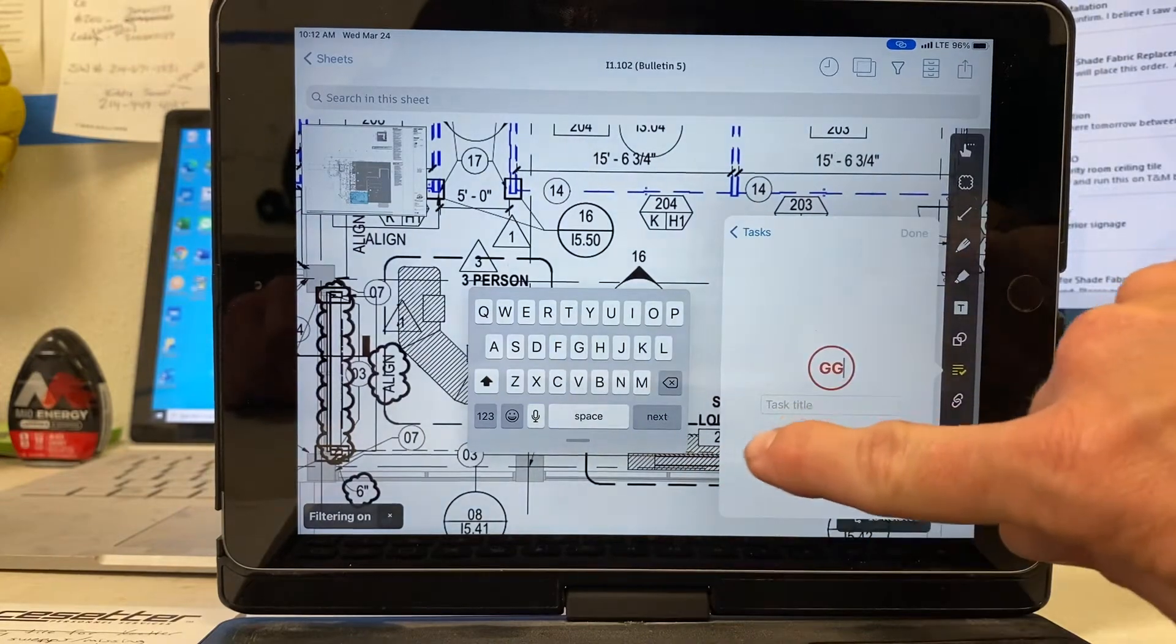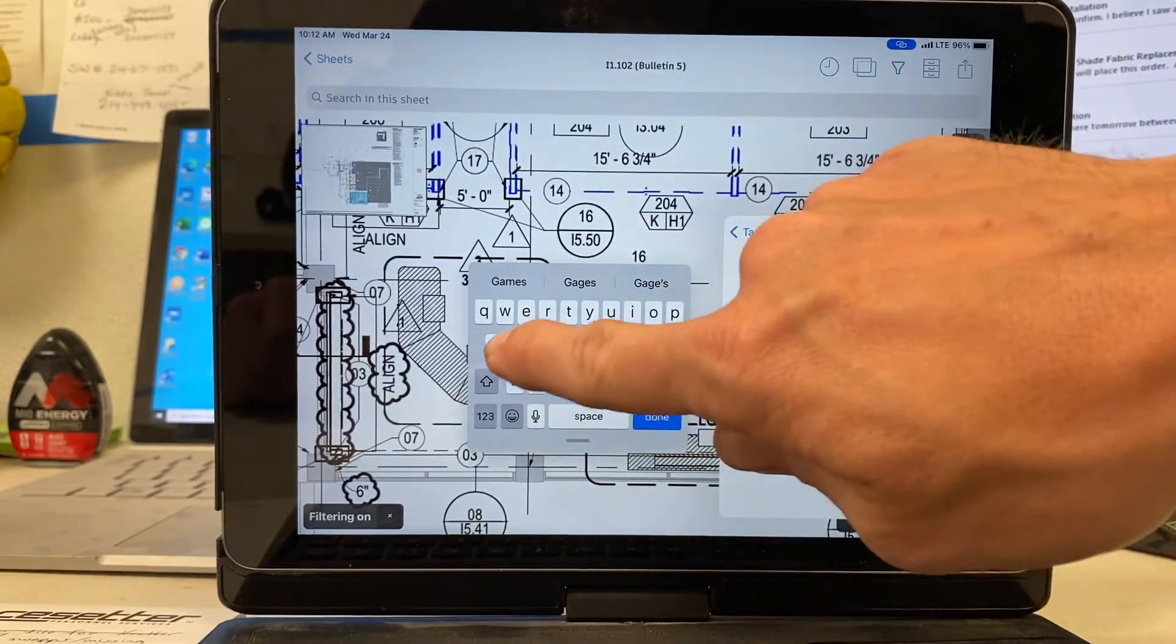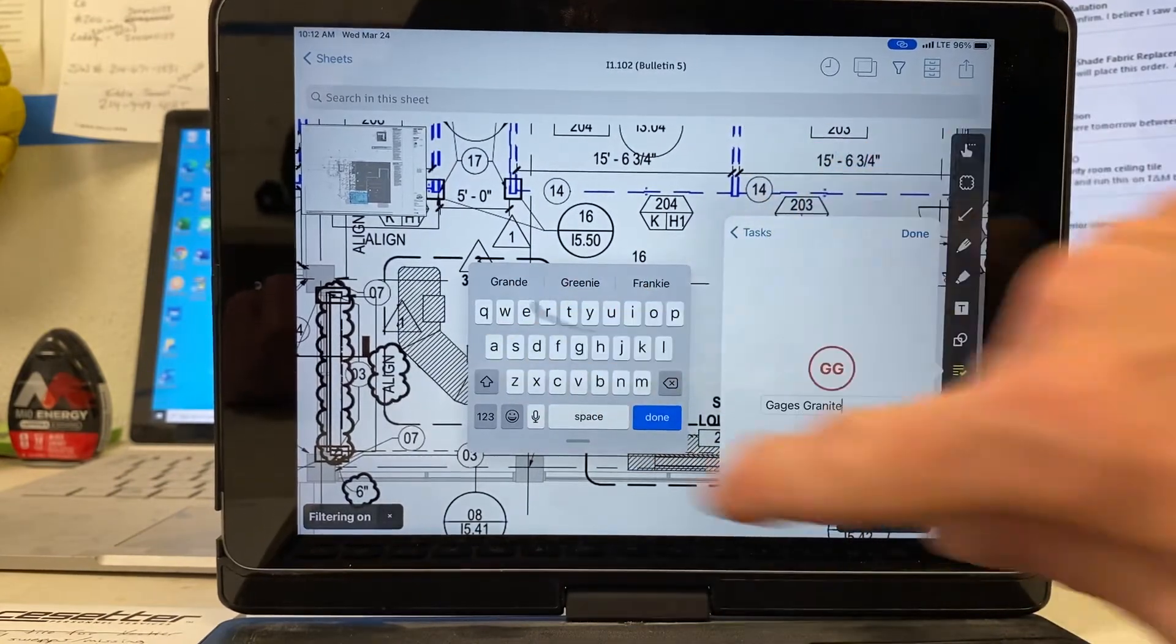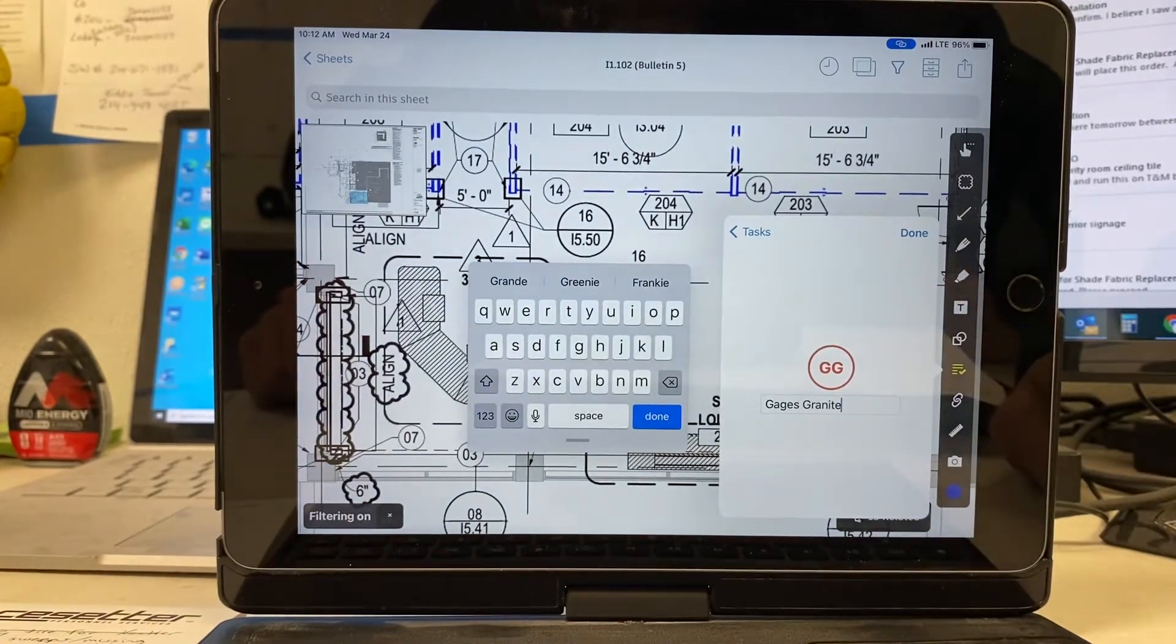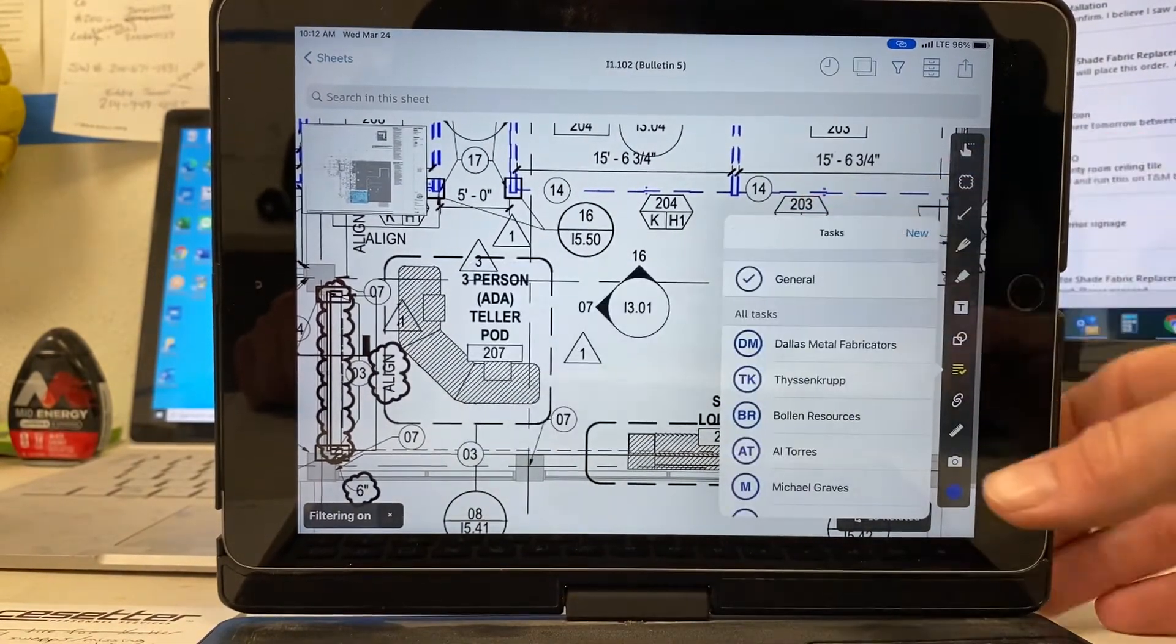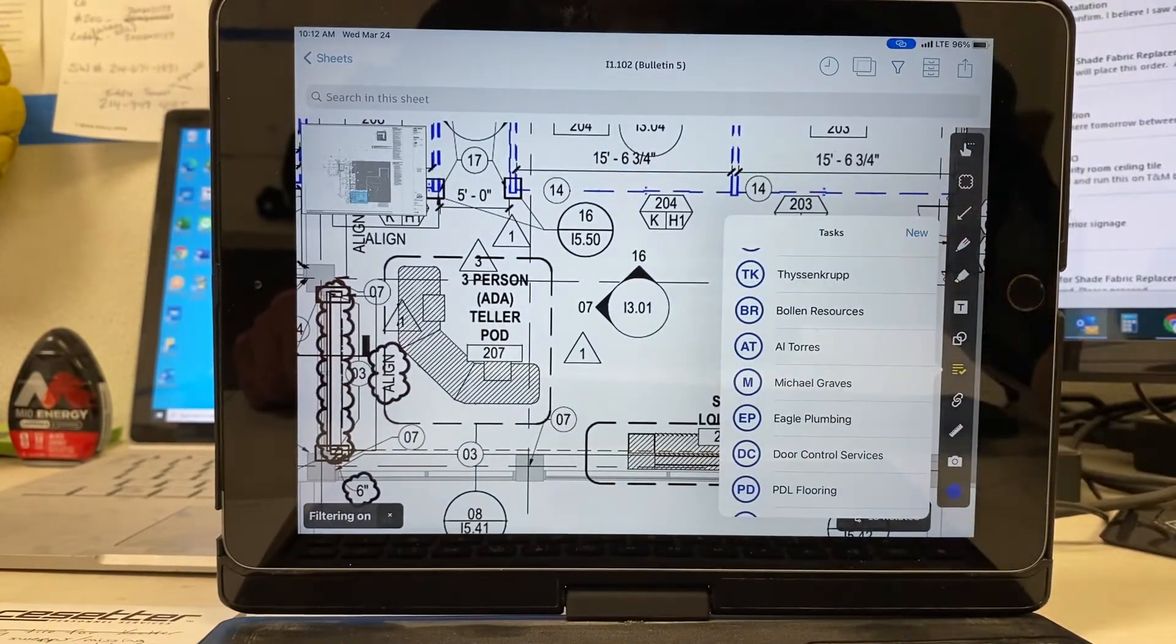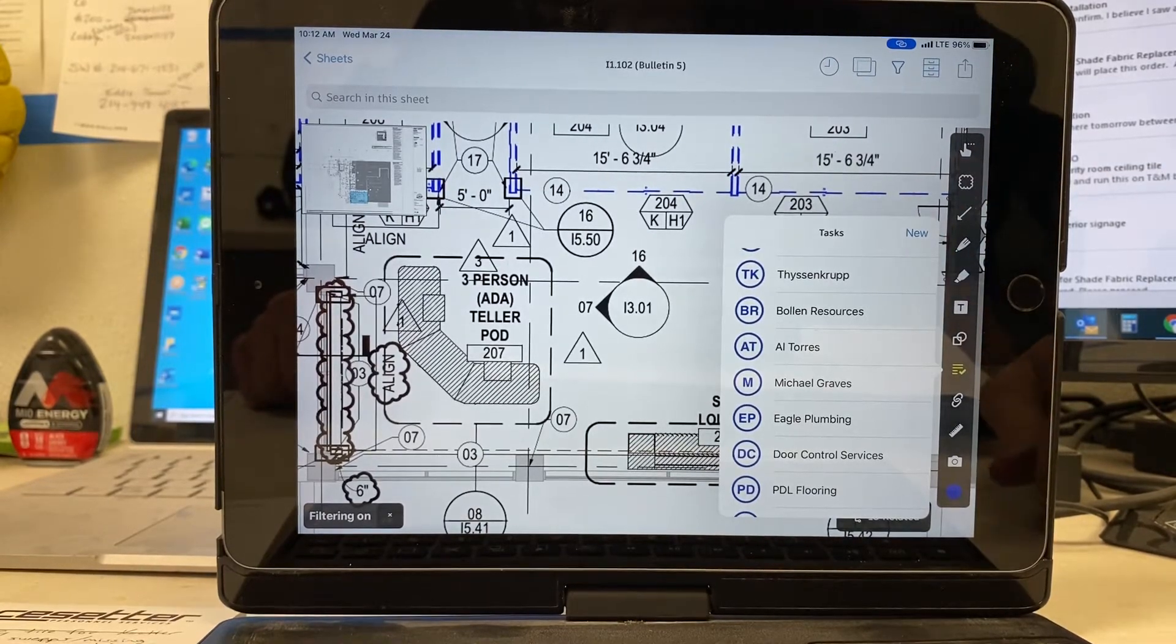And then I'm going to label this gauges granite. And I'm going to hit that. I already have them in here, so I'm not going to do that. But you would just hit done. And then they're going to pop up in here. Do that with all of your subcontractors before you get started. It'll make your life a little easier.